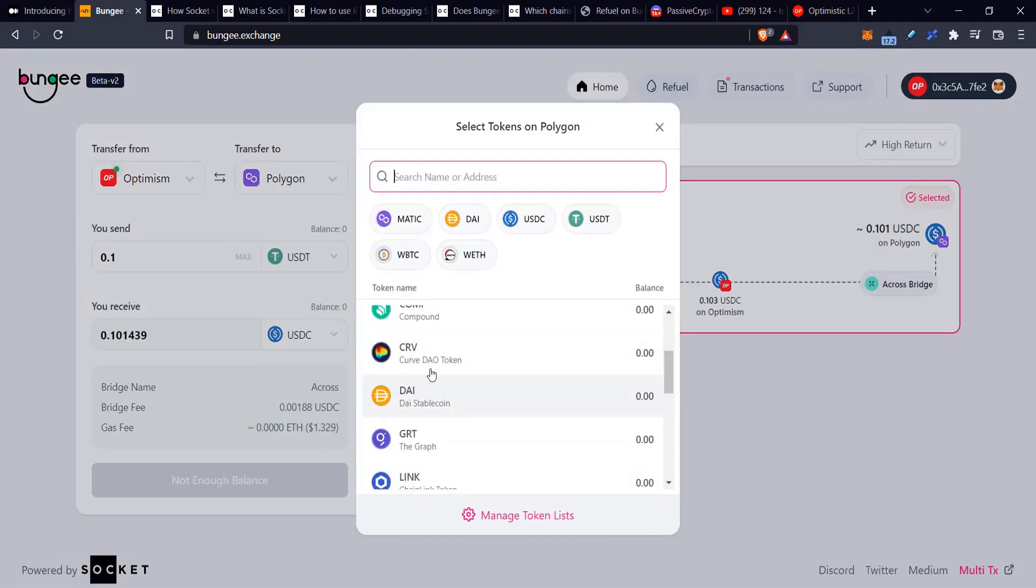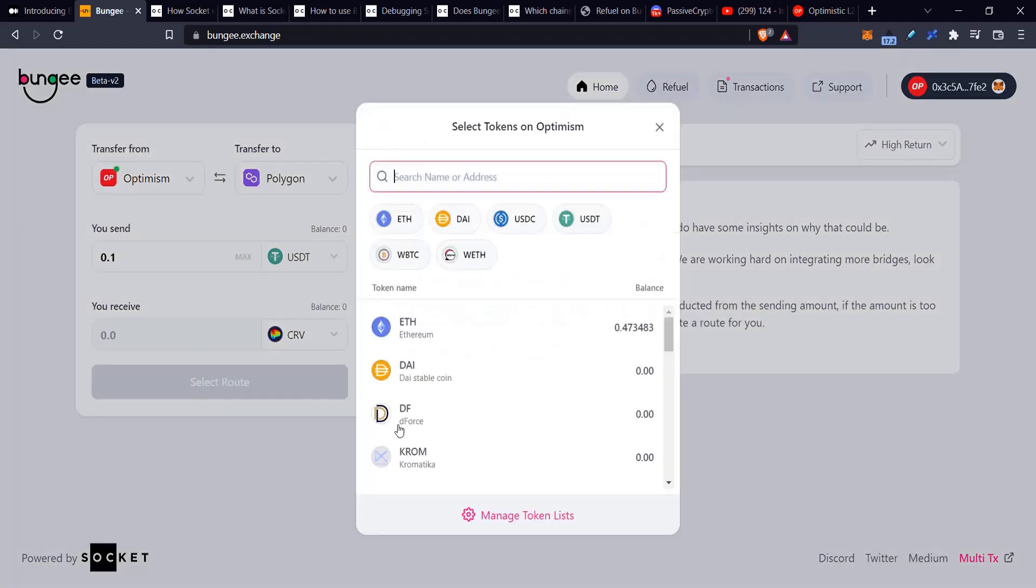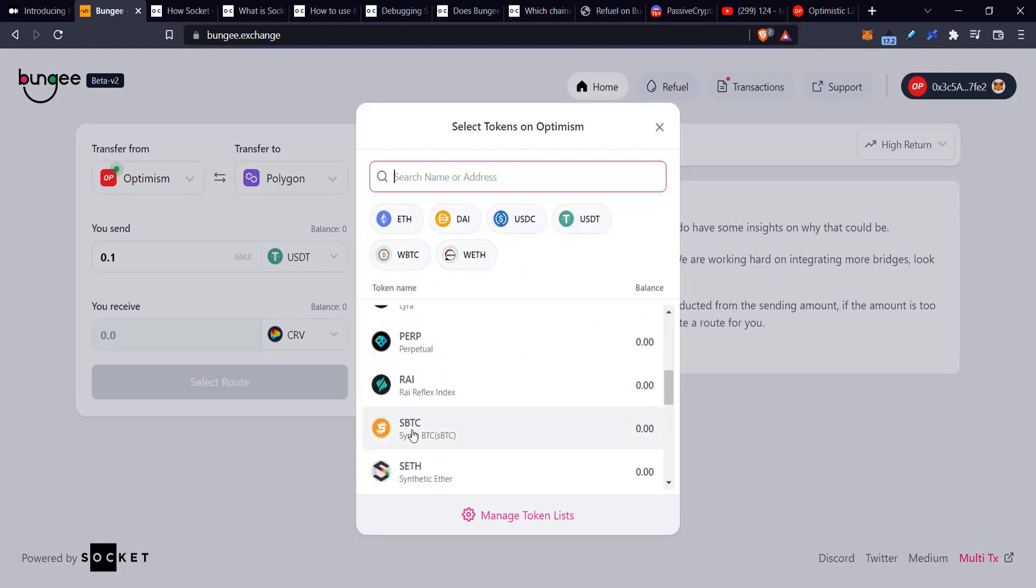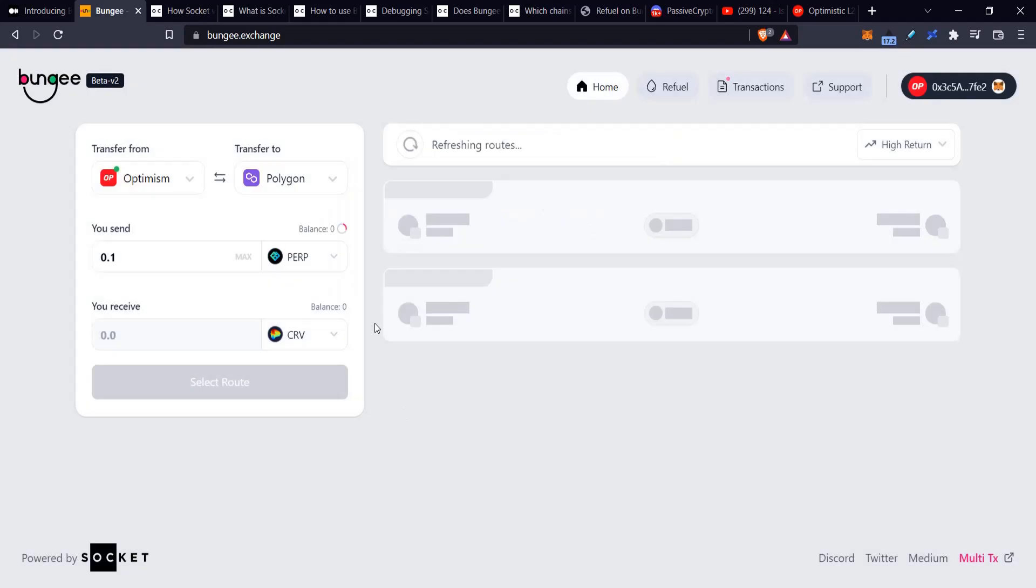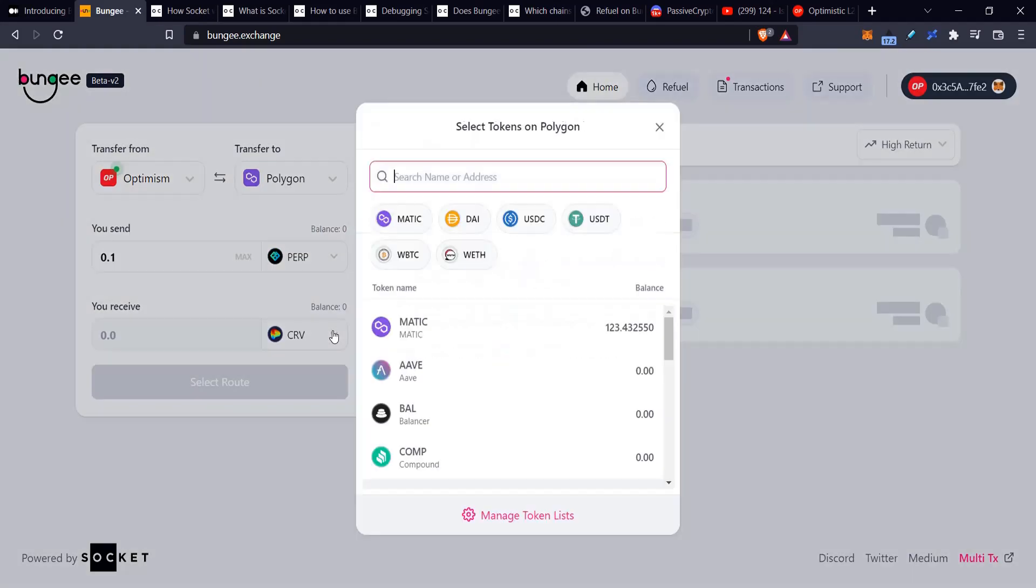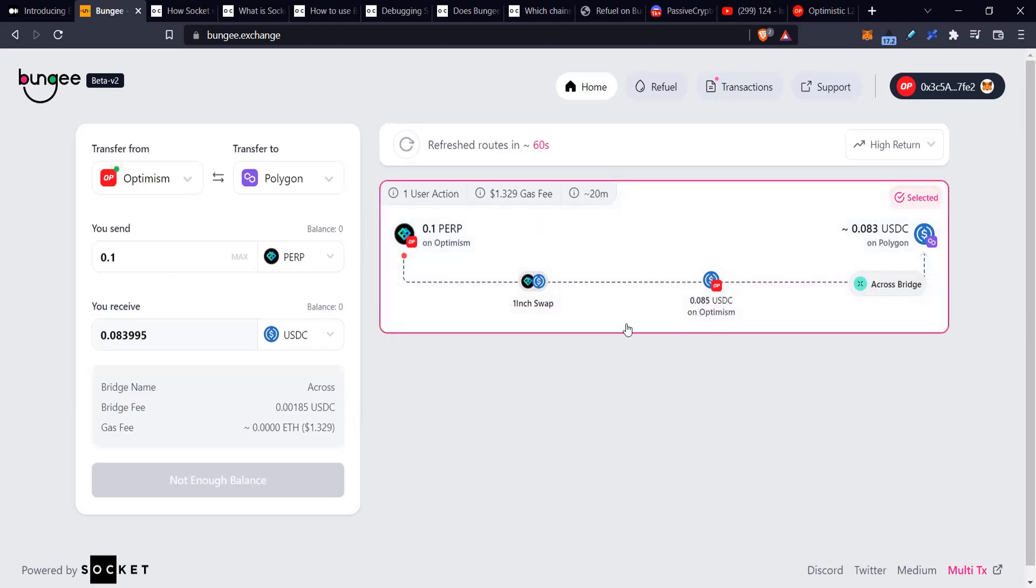Like if I put CRV here, what happens? The bridge doesn't work. So the problem, in my opinion, is that they swap before the bridge and they don't do swaps after the bridge, which this kind of needs. But if I put CRV here, let's say I just put some token at the top here like PERP, and I want to receive USDC on Polygon. You see, this works because it's doing the swap before the bridge.